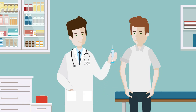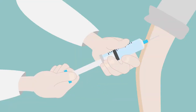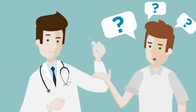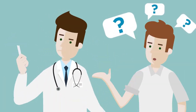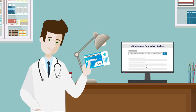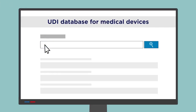If there is a problem with a medical device, questions quickly arise: Who? What? Where? When? Why? Then it is important to get reliable answers quickly.